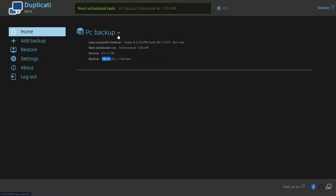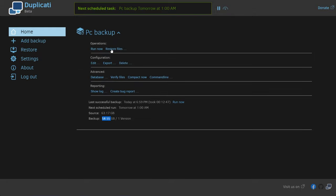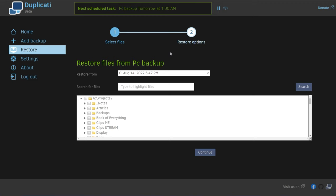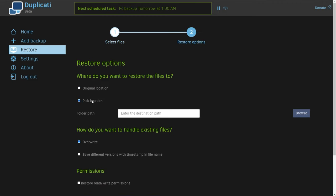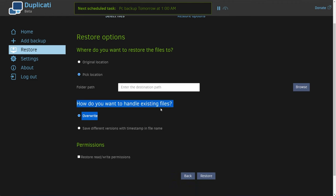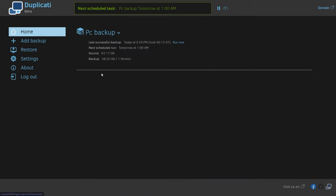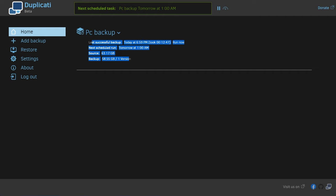Restoring files — we can expand specific backups here and choose restore files. We can choose the files we want to restore, and we can choose to restore to the original location or a specified location, how we want to handle existing files, and of course permissions for these, which is only really important if you're using something like Linux. If you ever need to restore when your PC completely dies and you reinstall Windows, how do you get things back from your backup as it won't be listed here?